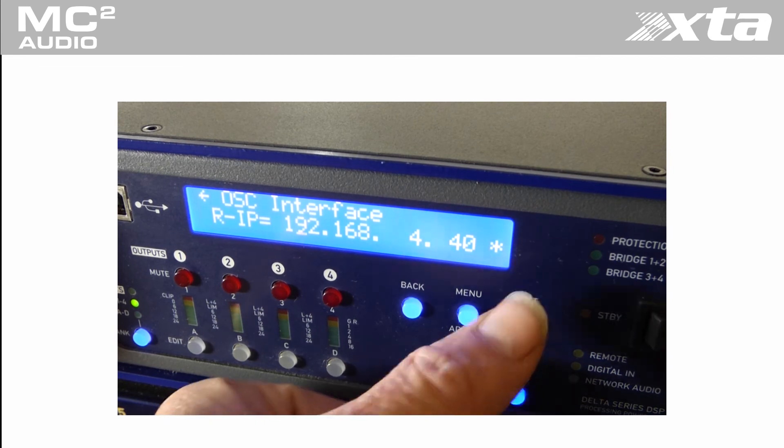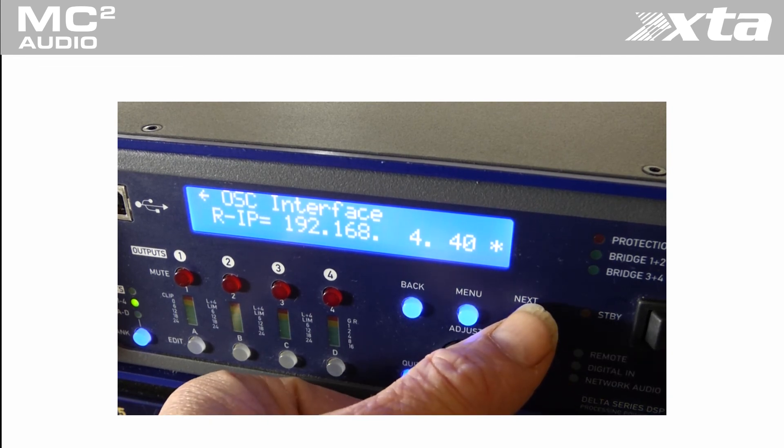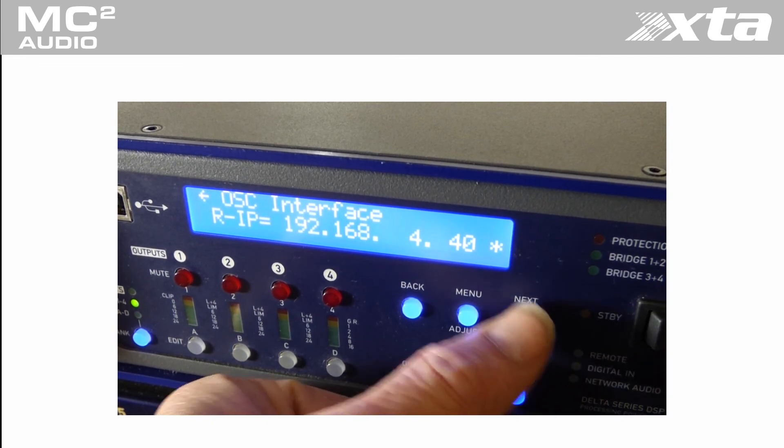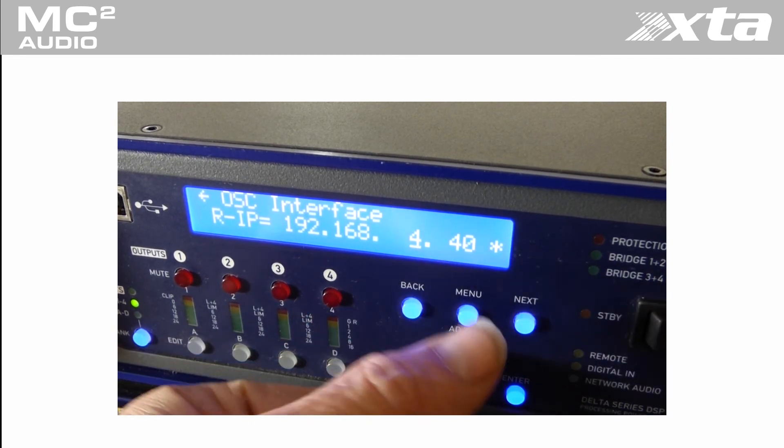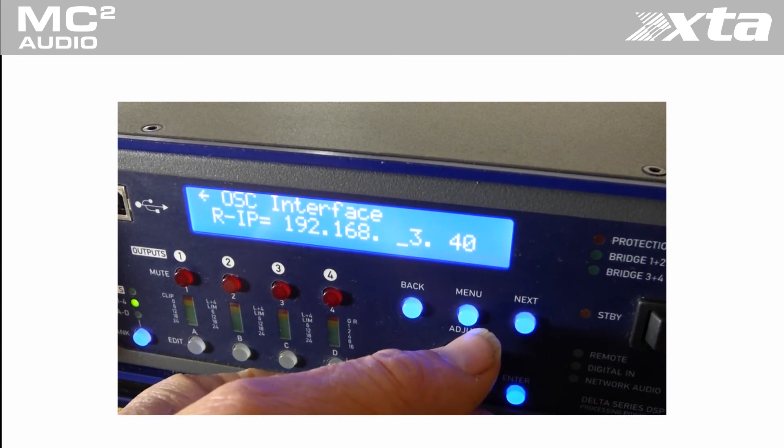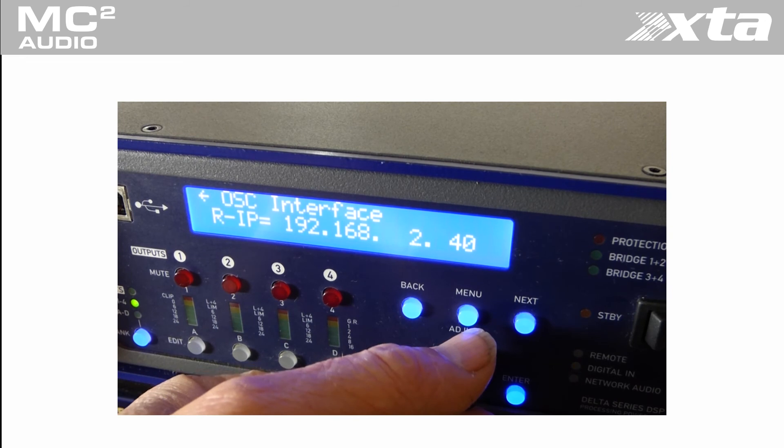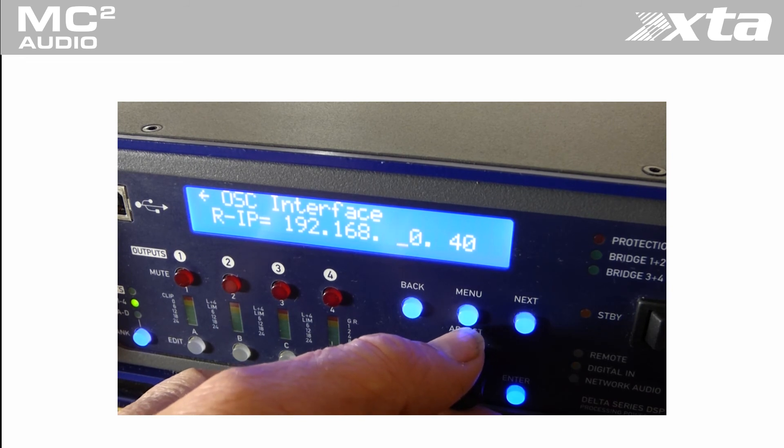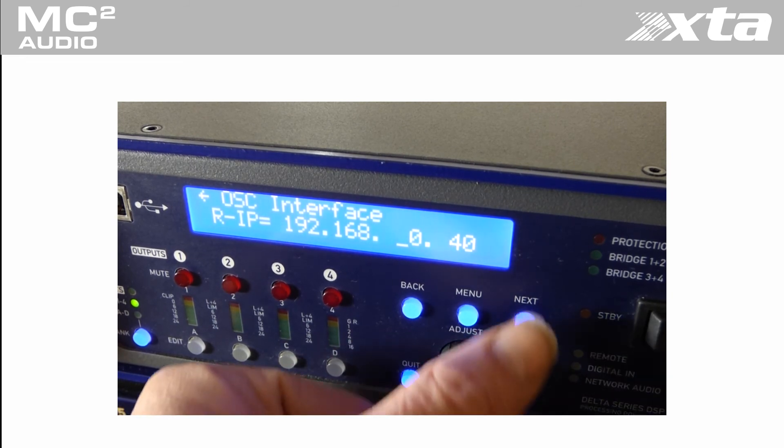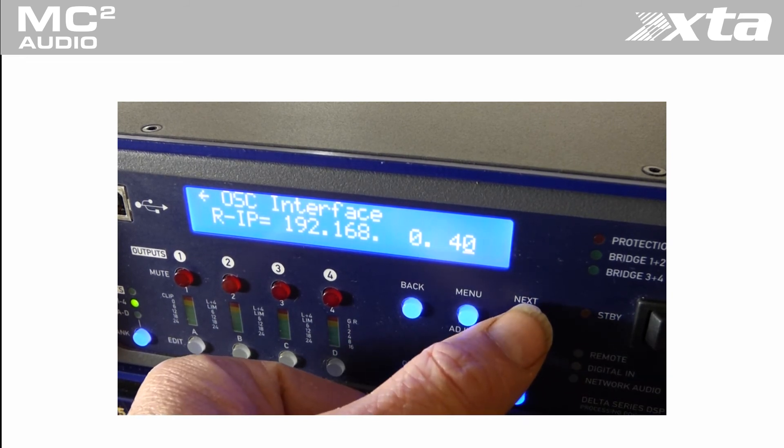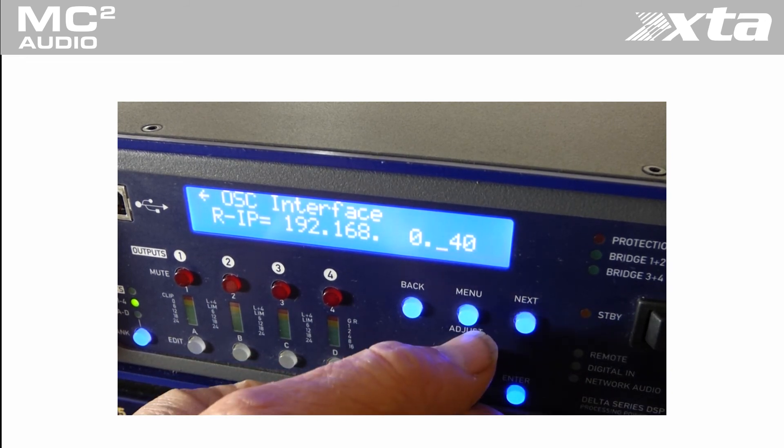IP address. This is the IP address of the smart device running the OSC panel. In our instance 192.168.0.41.